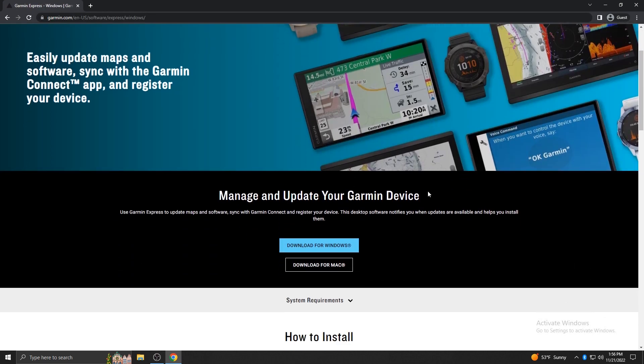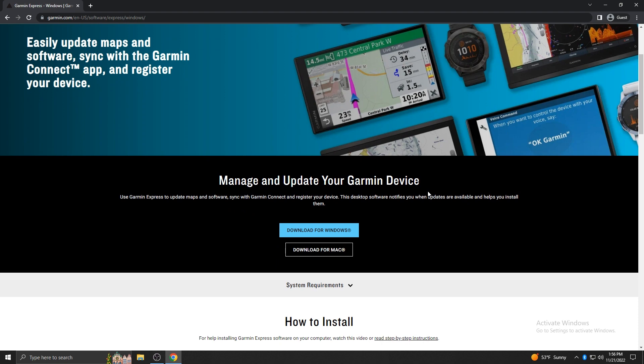On the Garmin Express webpage, select to download for Windows or Mac depending on which operating system your computer uses. For today's example, we'll be using a Windows computer.